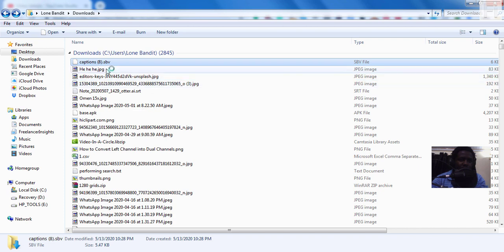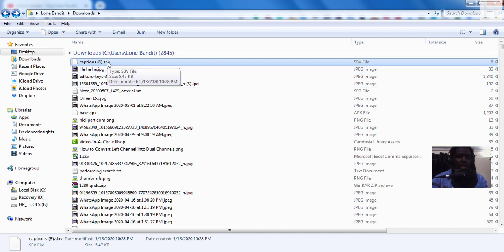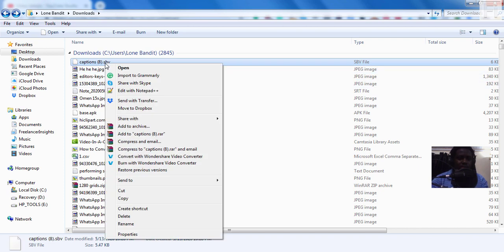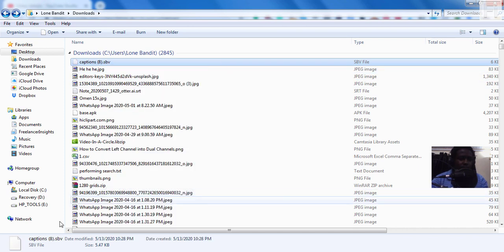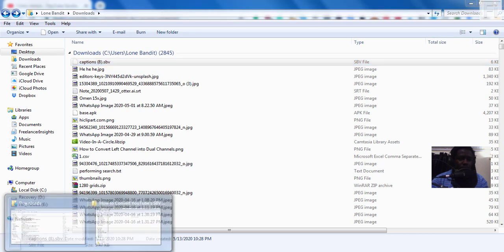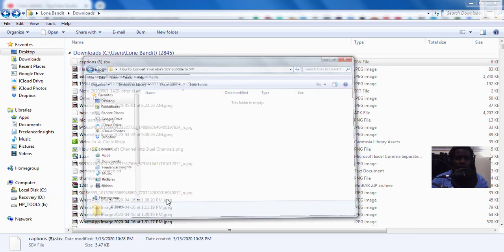So I can just cut this, just cut this and put it in a different folder. Where I'll show you how you can convert YouTube SBV subtitle to SRT in the next video. So I'll just paste it in there.